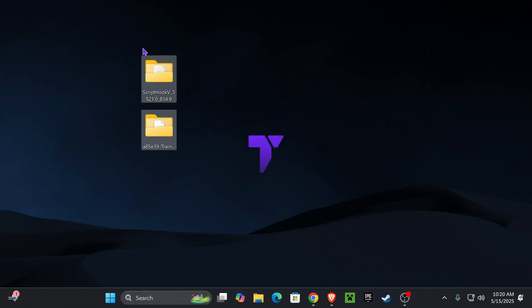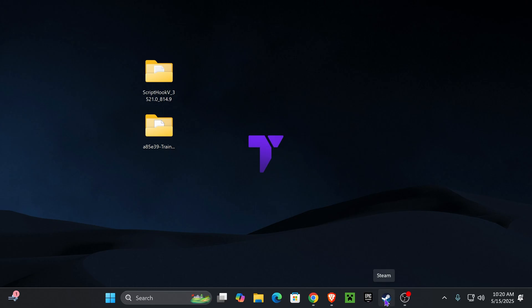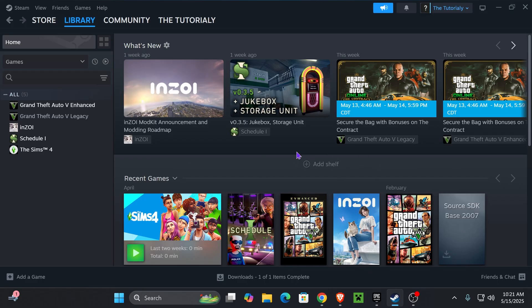Next, we need to open our installation folder of GTA 5 Enhanced. For that, open your launcher preference. That might be Epic Games or Steam, it doesn't matter. The process is going to be pretty similar. I'm going to show you guys how to find your installation folder.